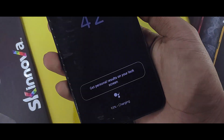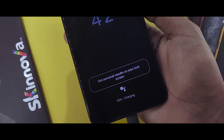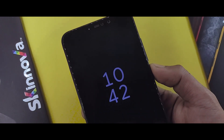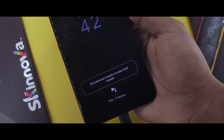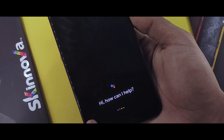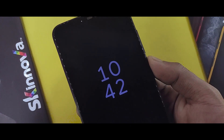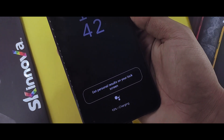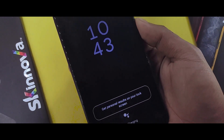You can see the charger indicator and get your personal results on your lock screen. To enable this feature, simply update the Google app and Google Assistant. You can get the download links in the description.